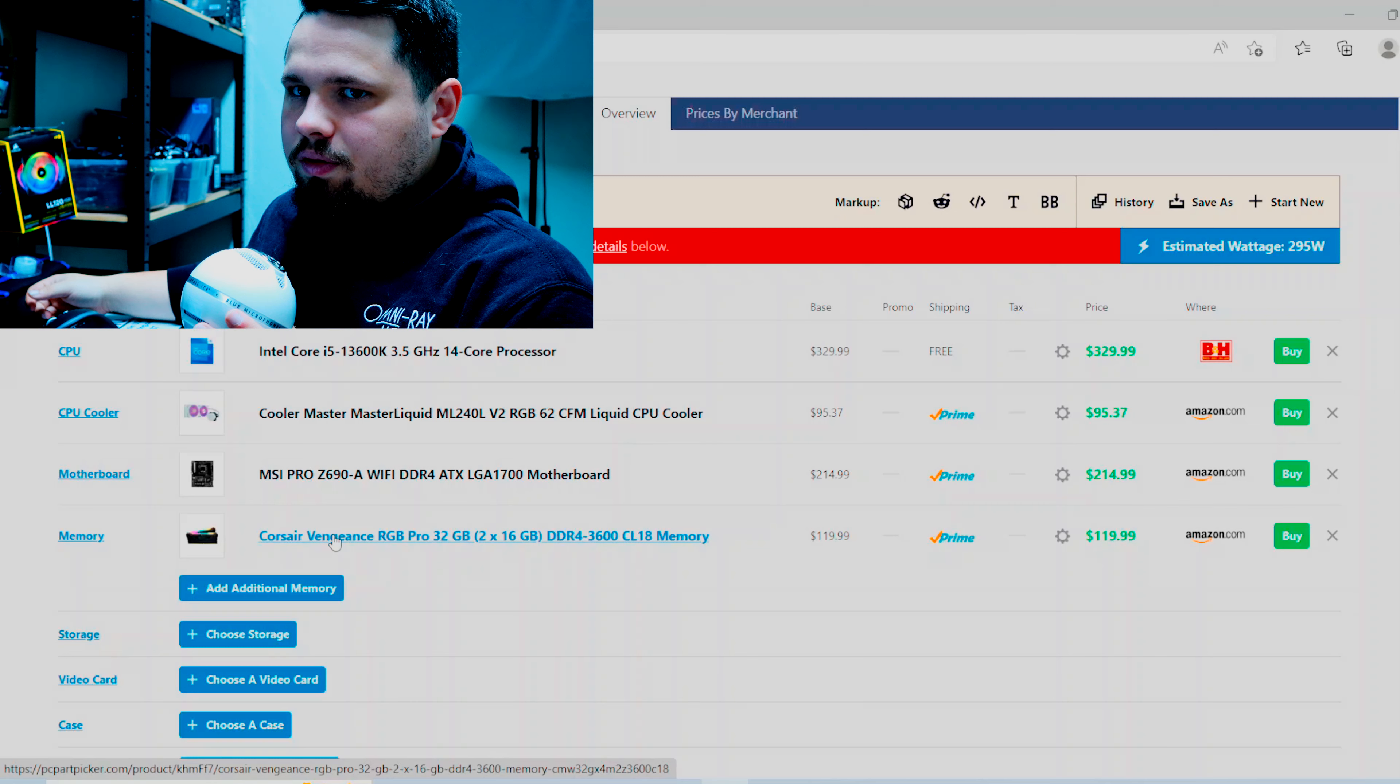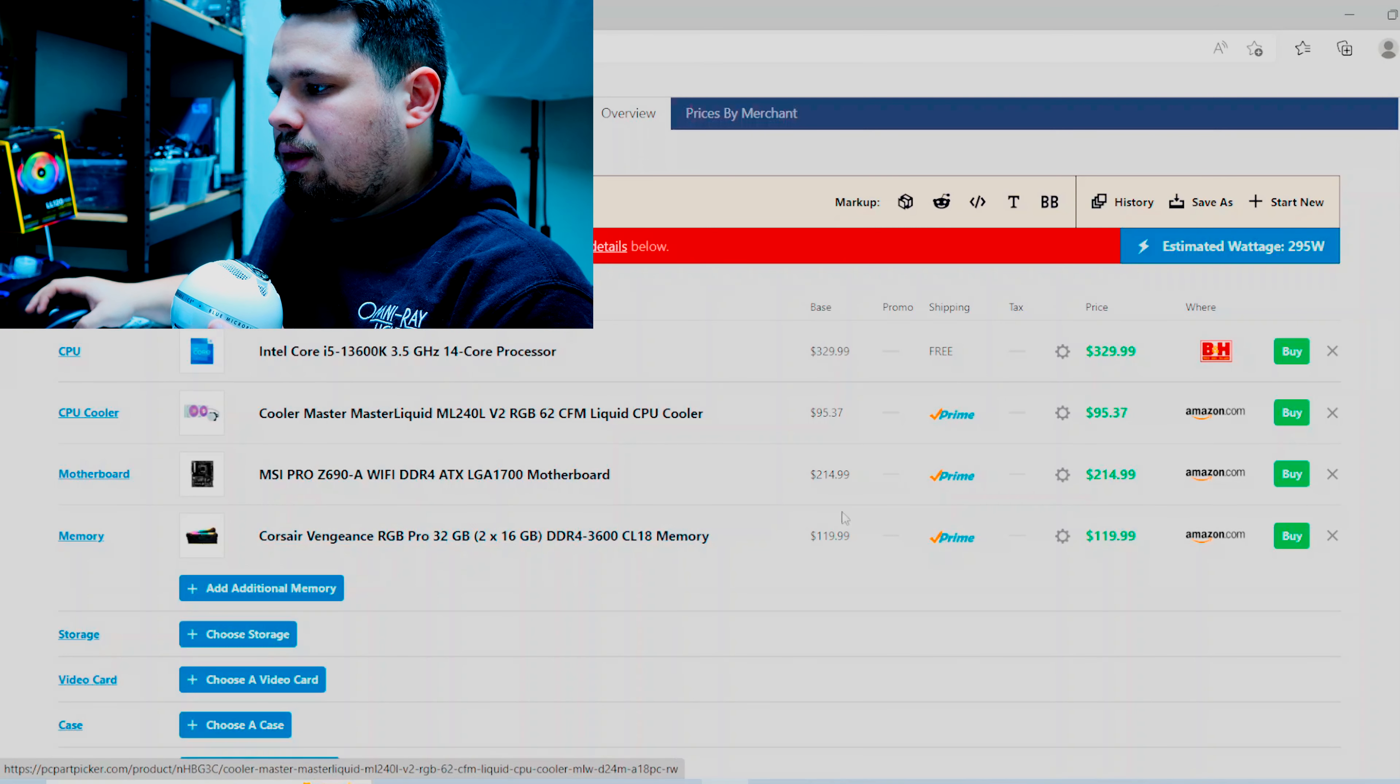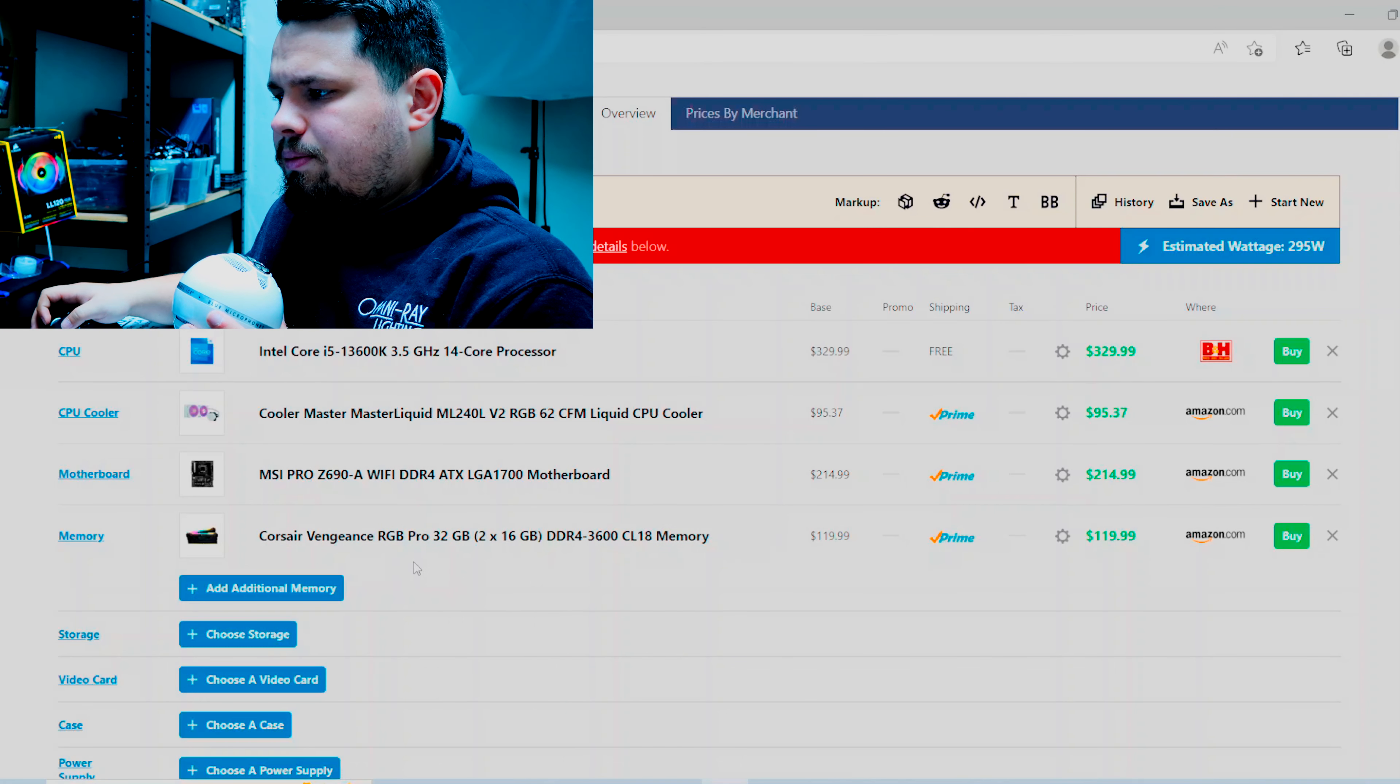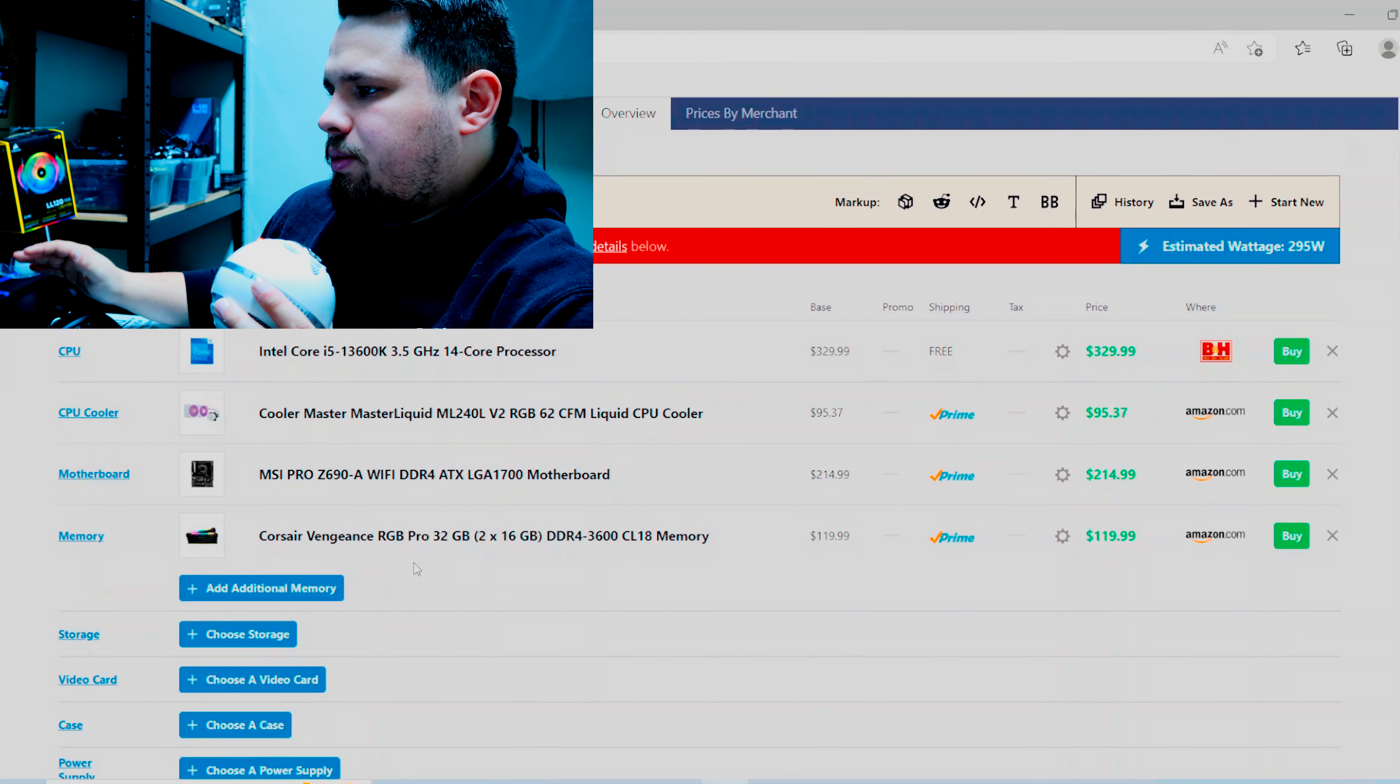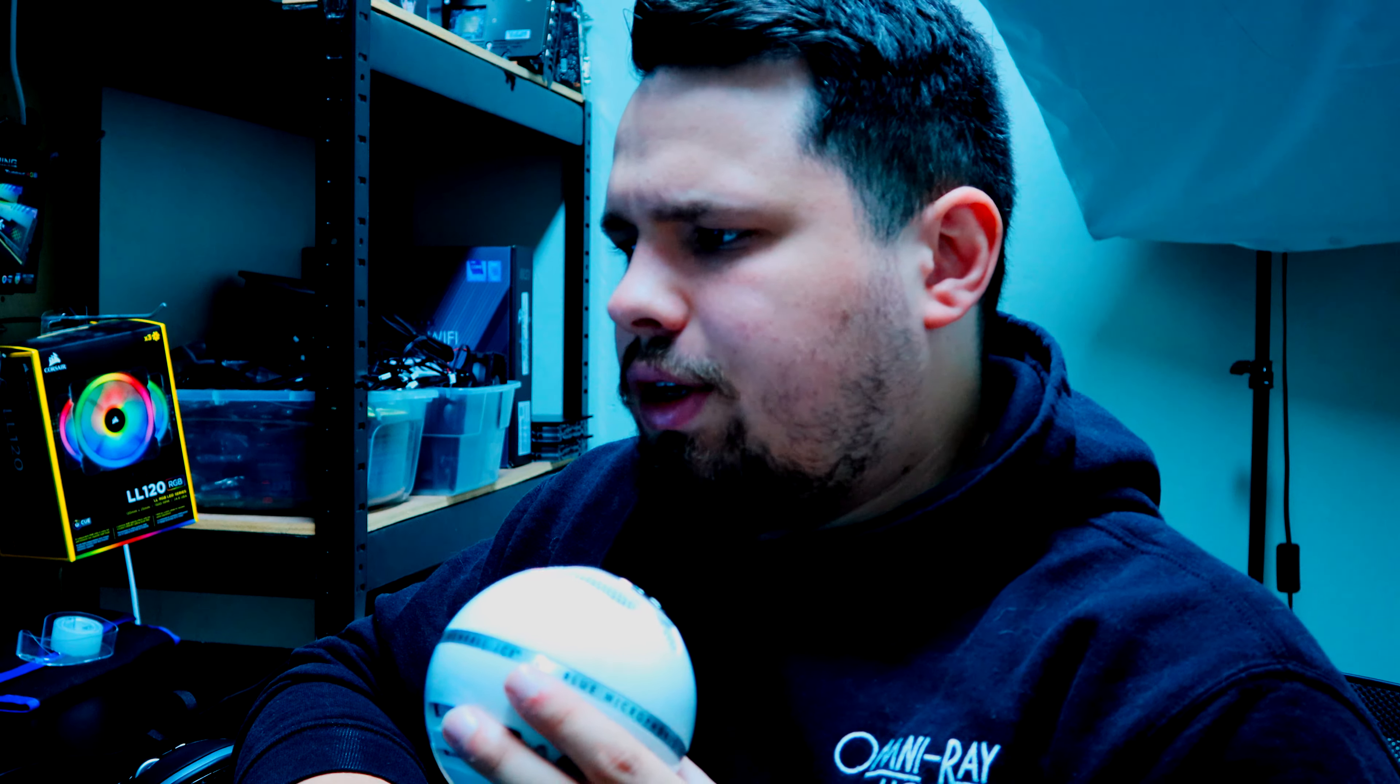So yeah, we could go way cheaper on the RAM here too and get like a 16 gig kit, DDR4-3200 CL16 for like probably 50 bucks, and we could shave off another 70 on the cost here, which is really all you need to gain. I mean I could keep going through the builds, but I think I'm gonna call it there for today.